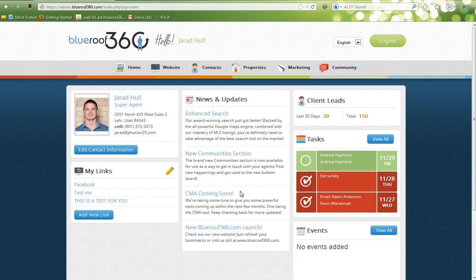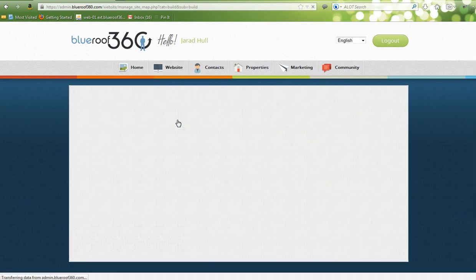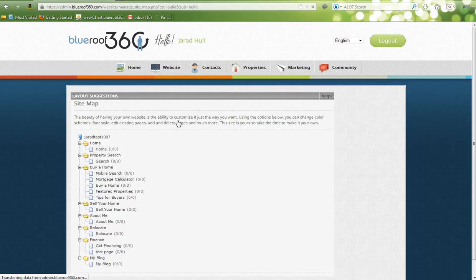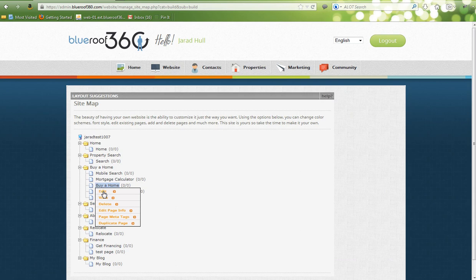To edit pages on your website, hover over the Website tab in the top navigation bar and select Build Pages. This will take you to your sitemap, which shows you all the pages on your website. Once you've added a page, you can then go in and edit it. Click on the page that you want to edit and select Edit.